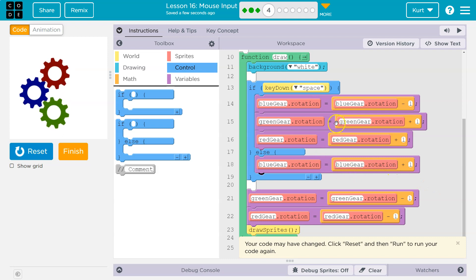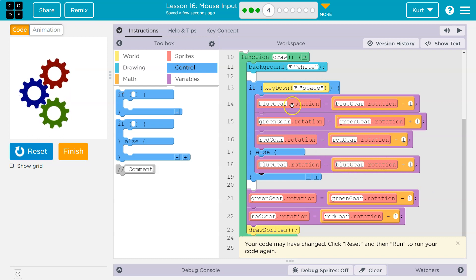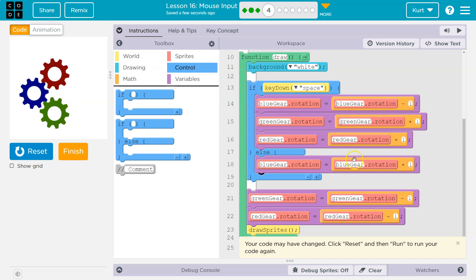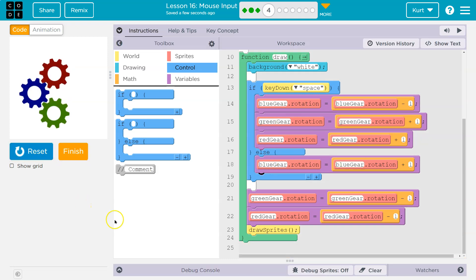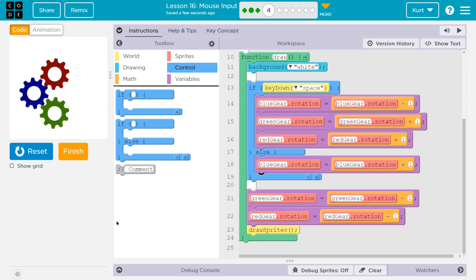So no matter what, either this chunk of code runs because this is true, or if this is false, the else statement will always run no matter what. So let me test it out just with one thing in there. And so right now the space key isn't down, but I'm going to hold it down. Okay.